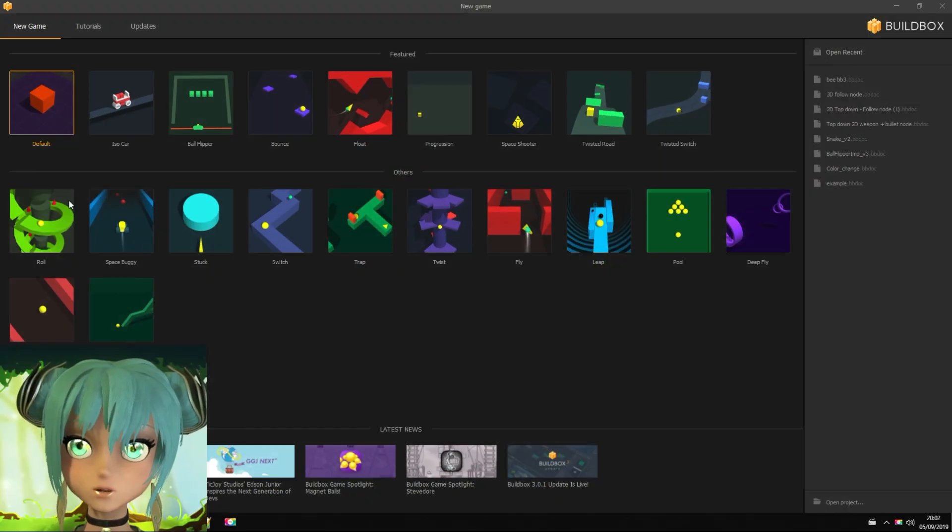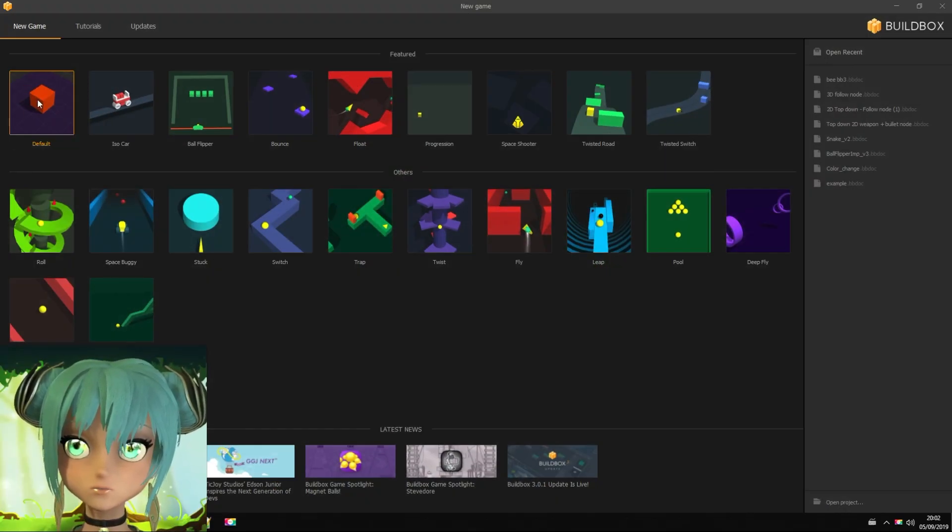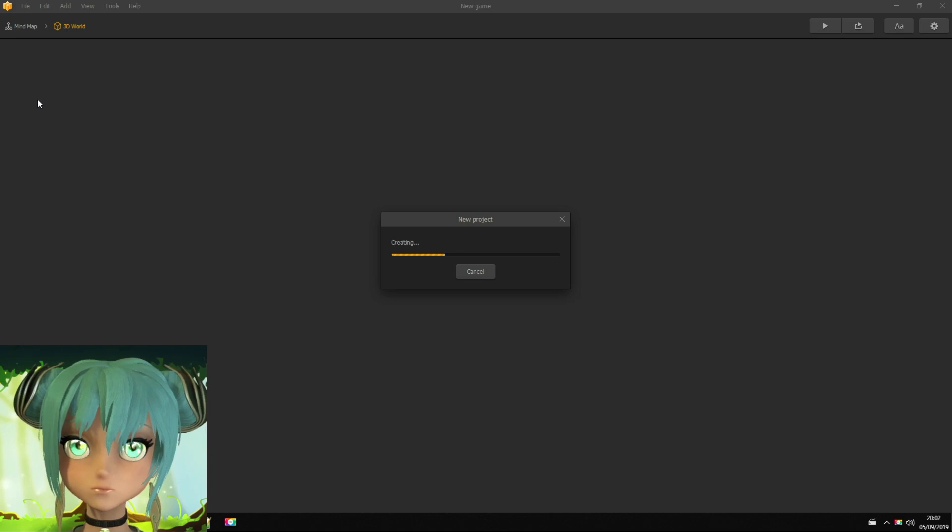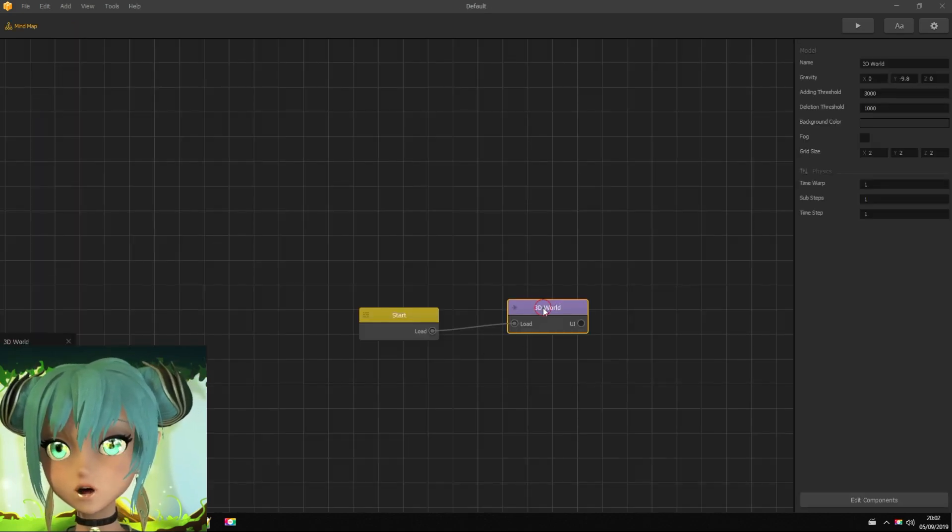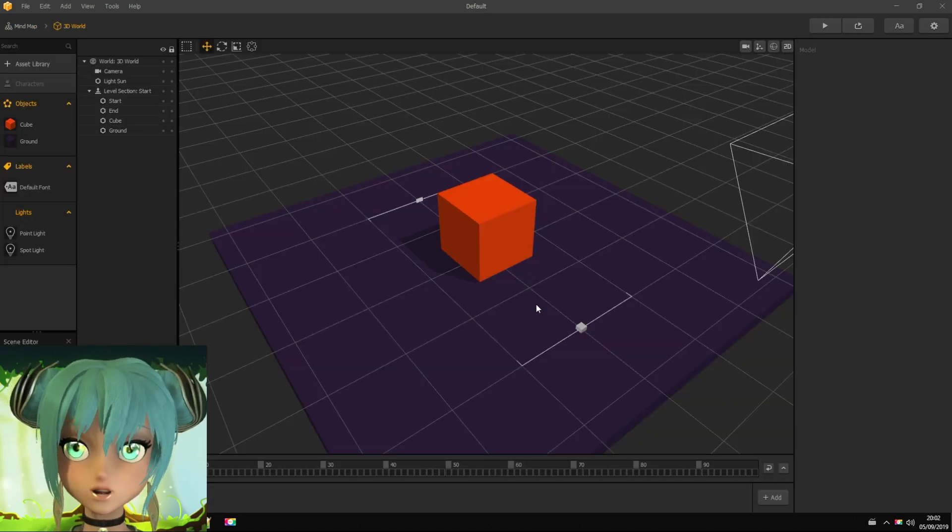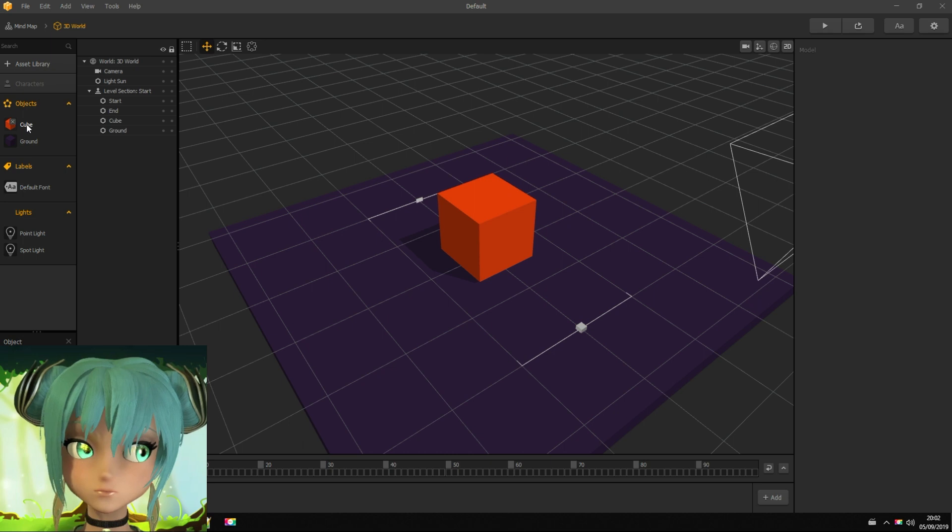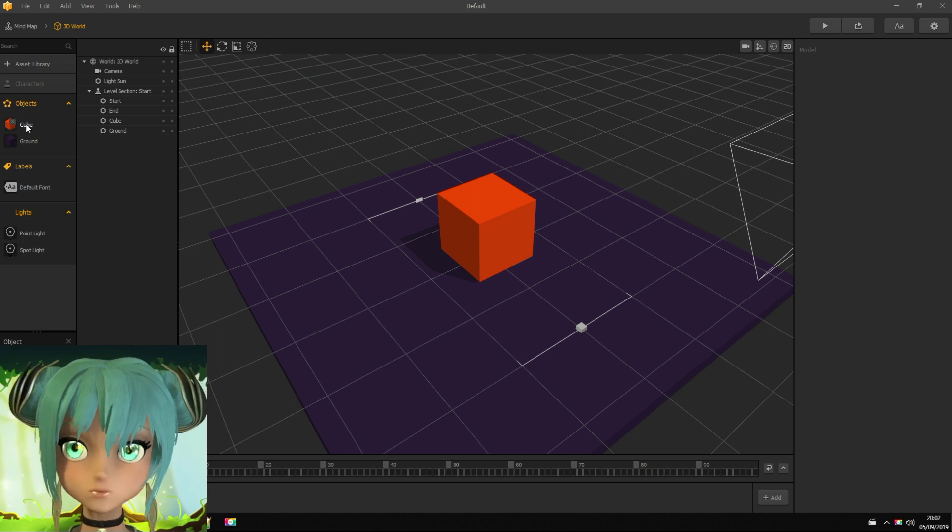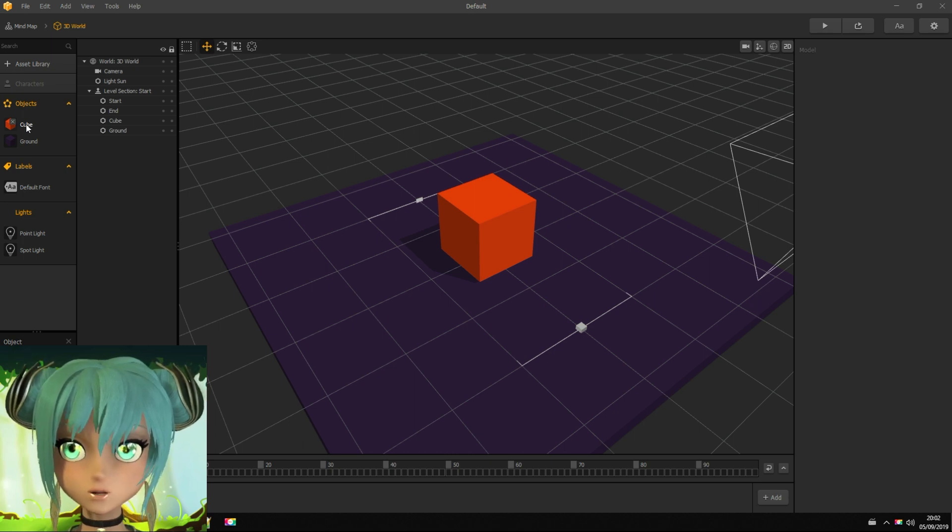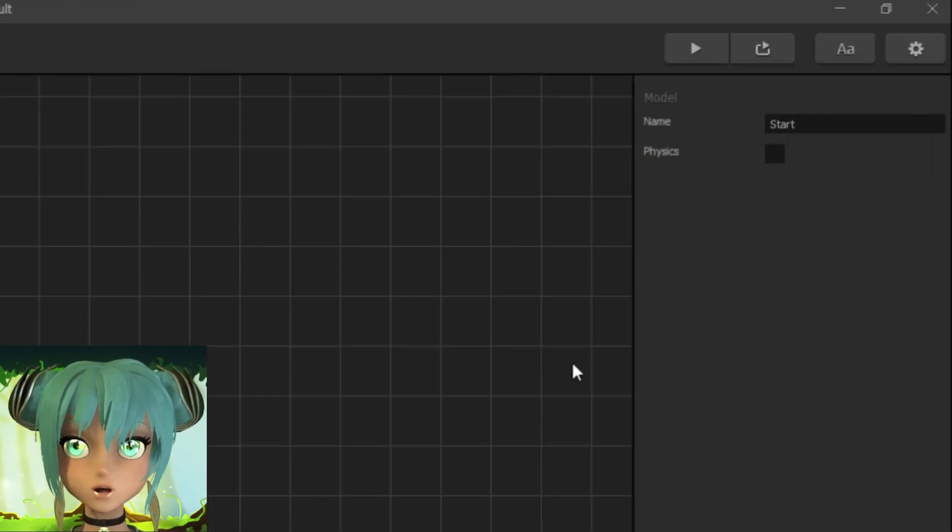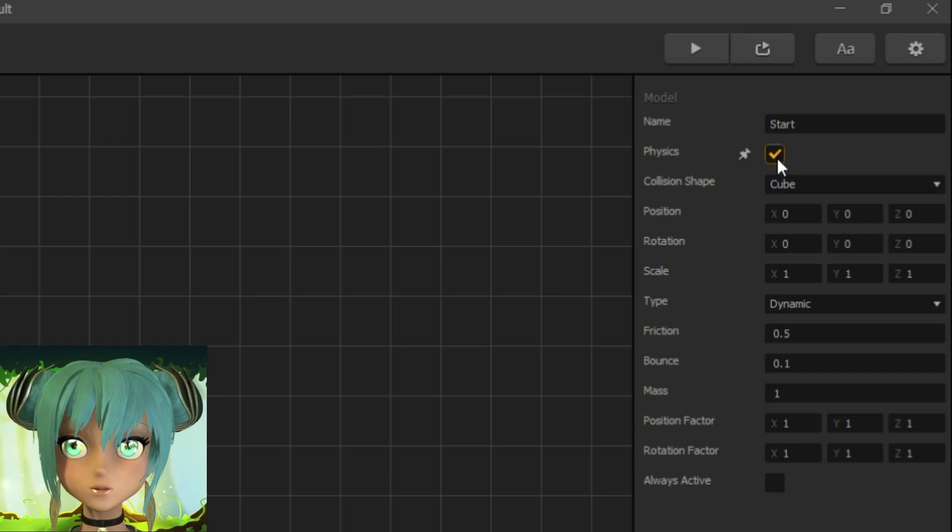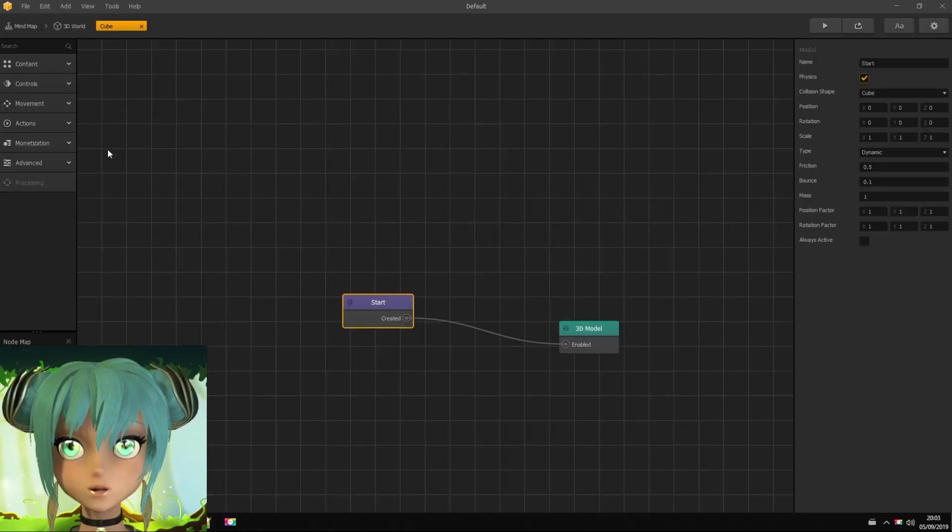First, I open the default template and open 3D world. Now, open cube's asset. Enable physics. I set its type as dynamic.